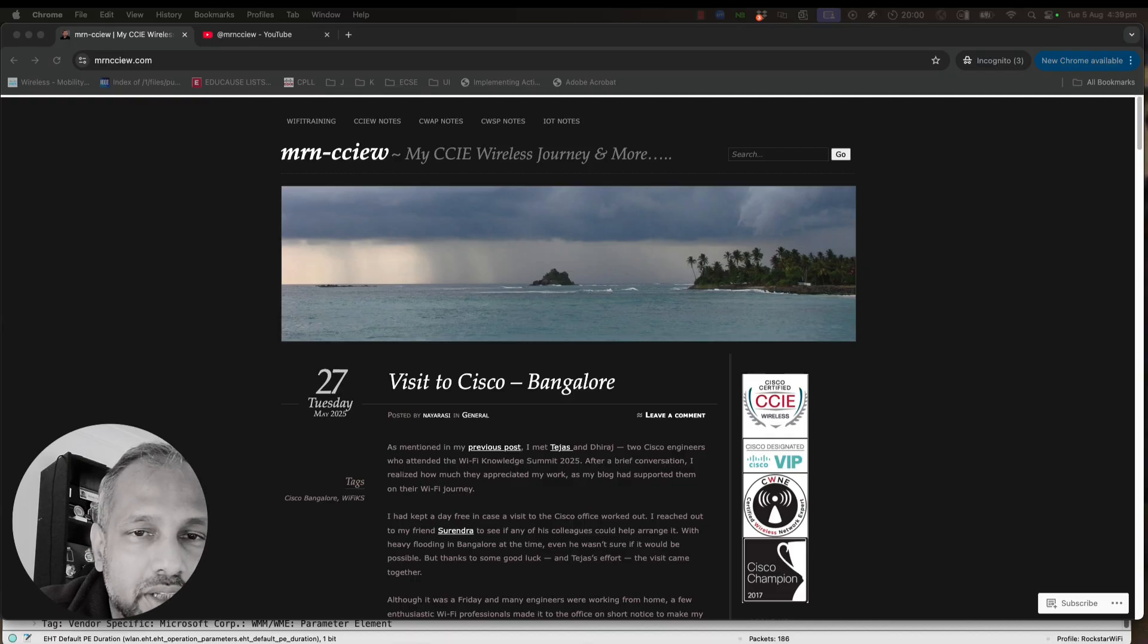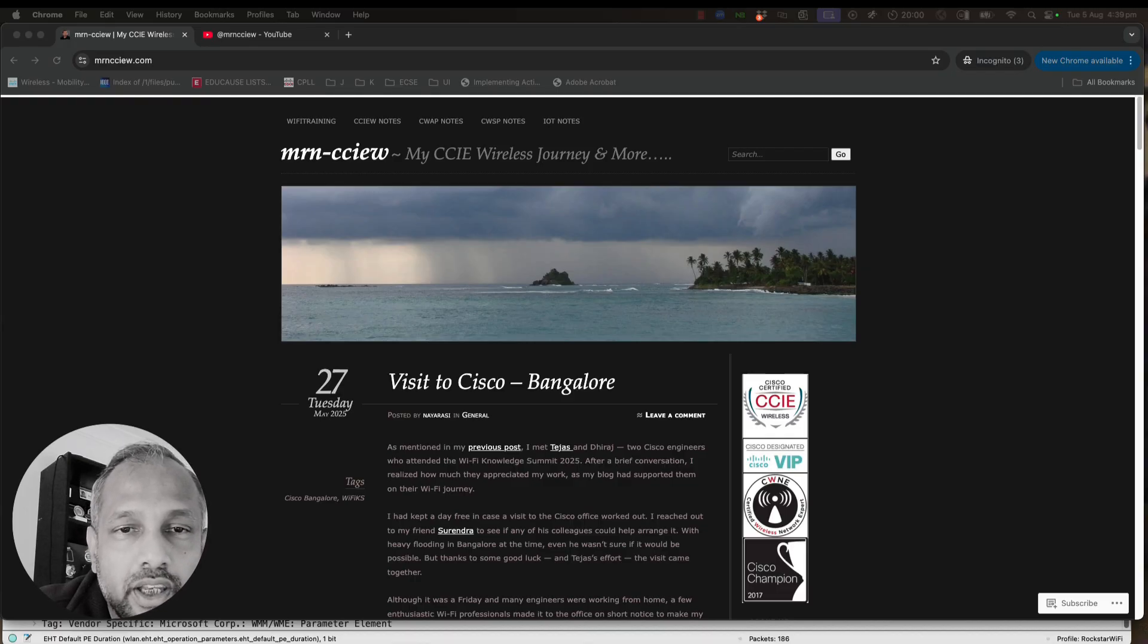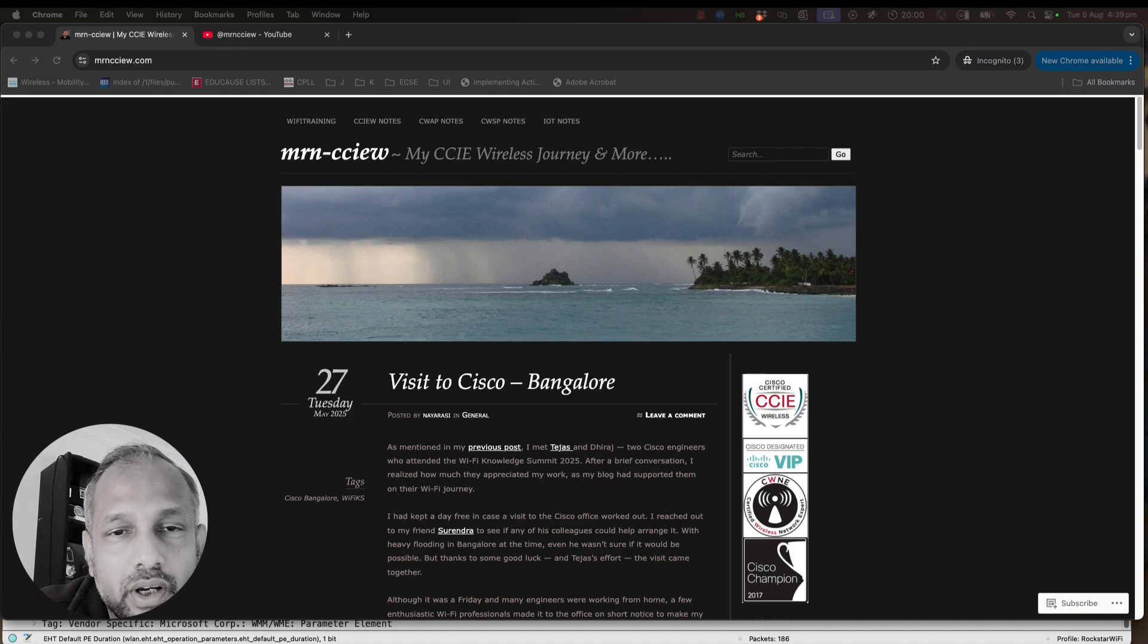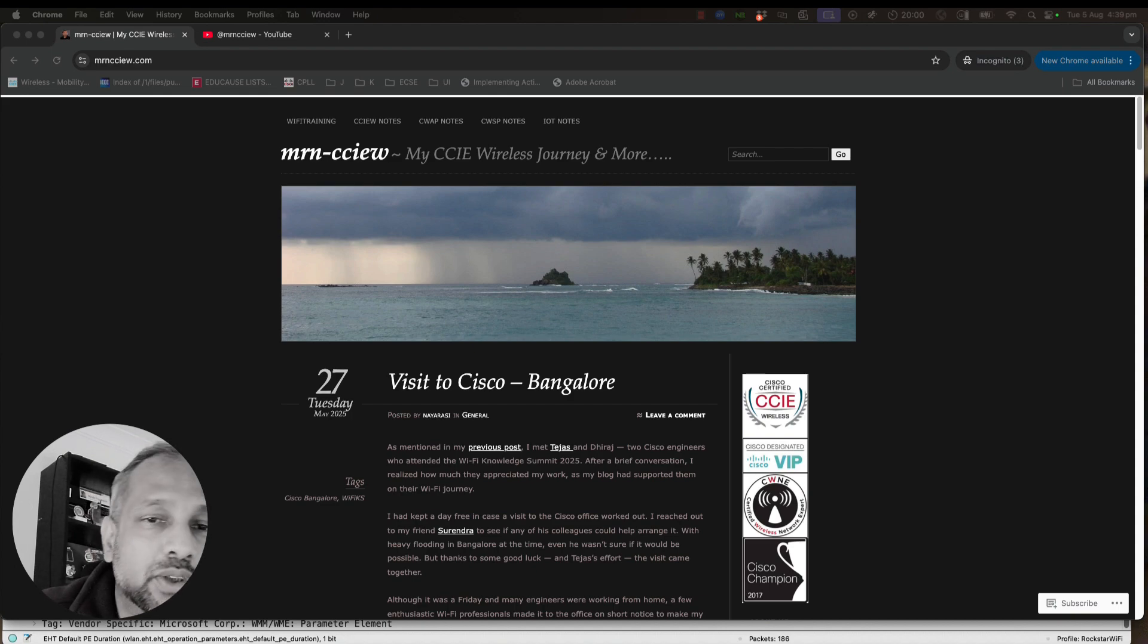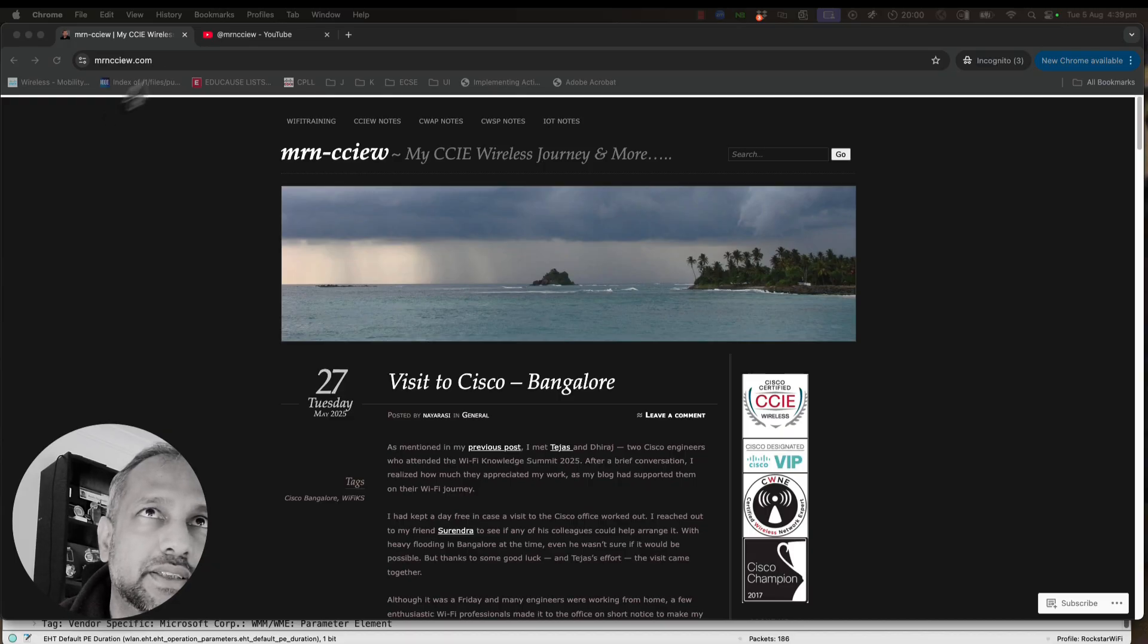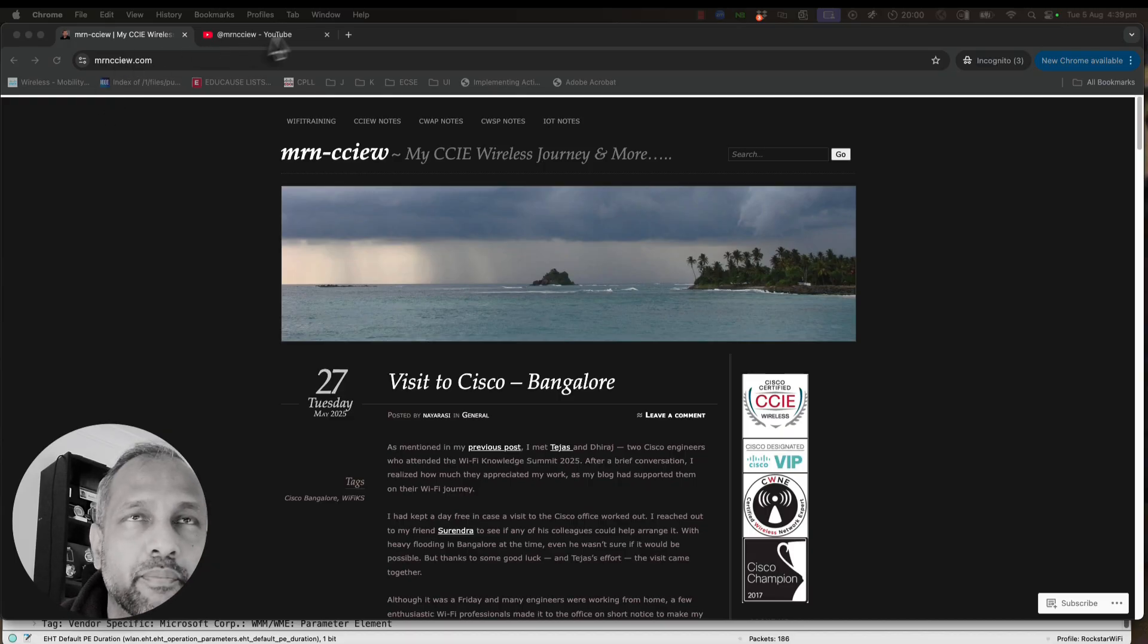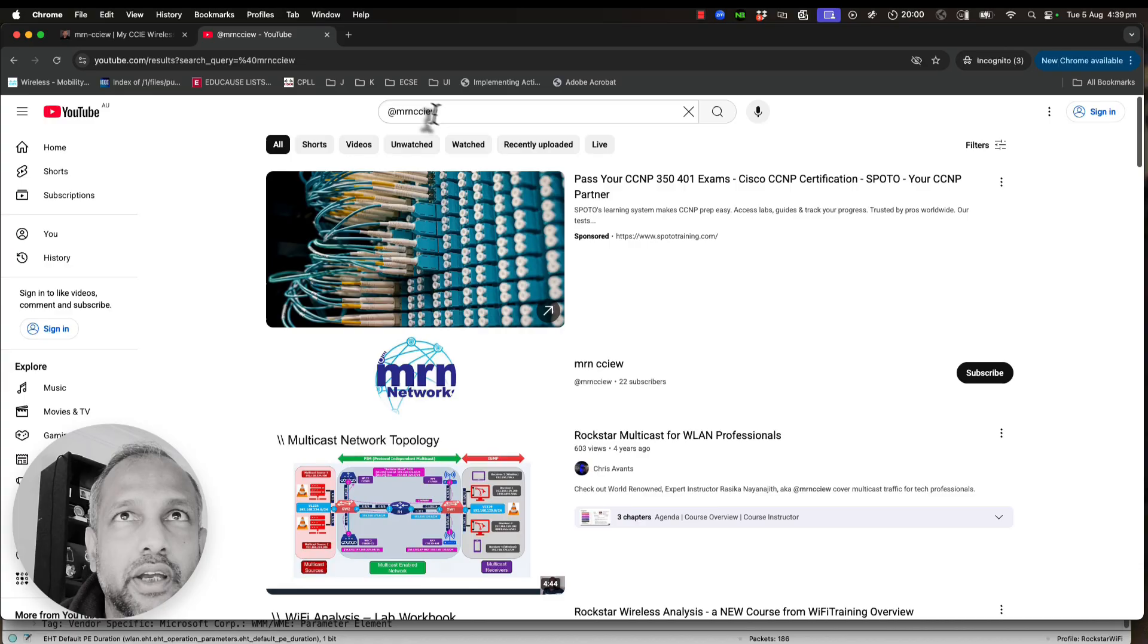If you are into your wireless learning or wireless certifications journey, keep continuing following my blog as well as subscribe to this new YouTube channel. It is the same name mrncciw, which is my website name, so the YouTube channel as well is going to be mrncciw.